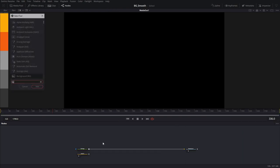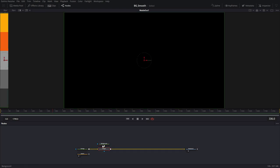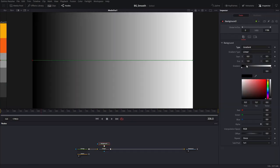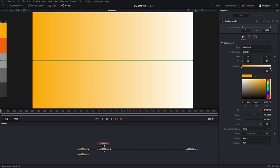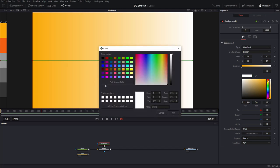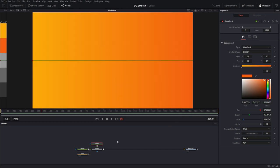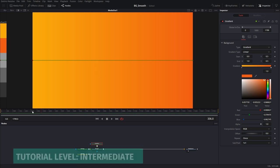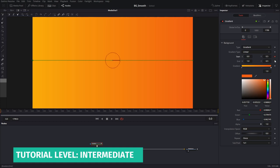With the project set up, the first thing I'm going to do is create a gradient background node and change it to gradient. The first color will be light orange and the second color will be the dark orange. I'm going to rename the gradient. Then I'm going to animate the gradient handle just to give the background a little bit of life. I'll go to frame 0 and click on animate start and end.